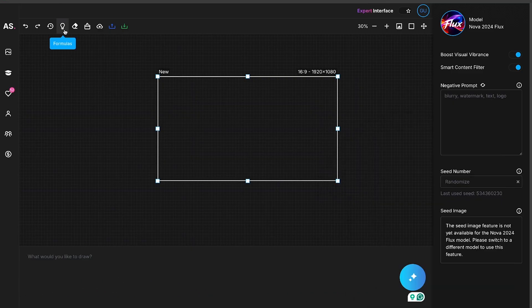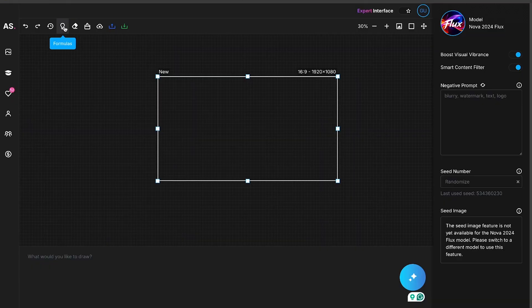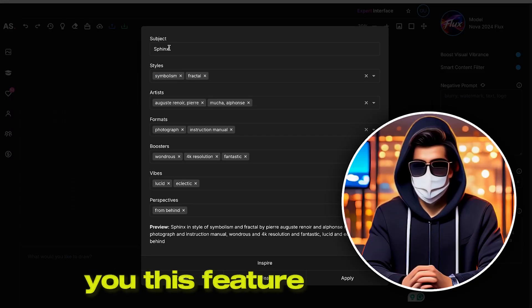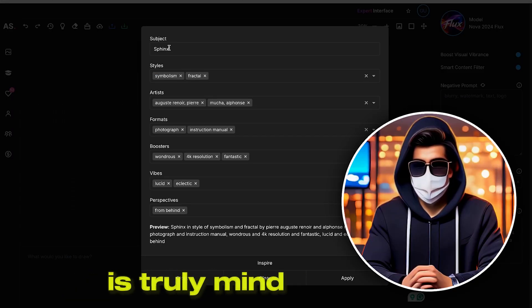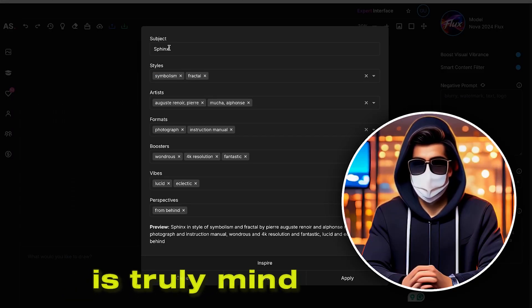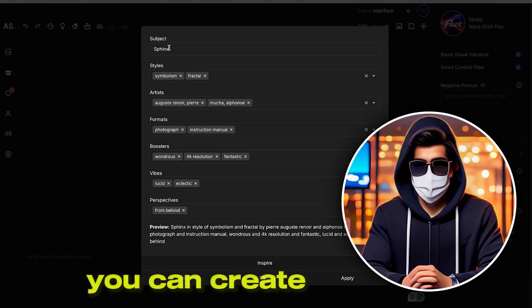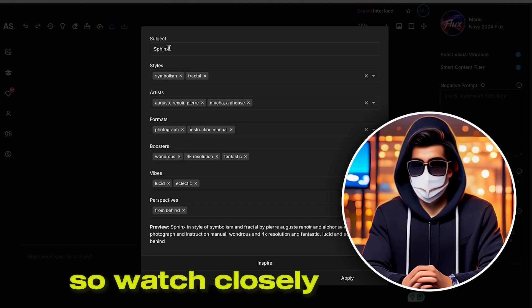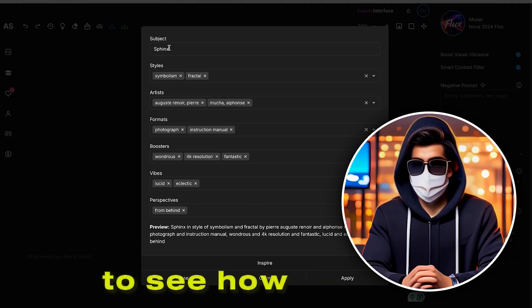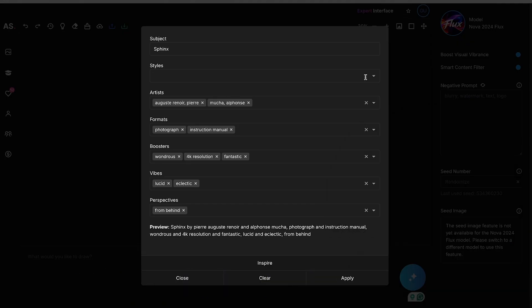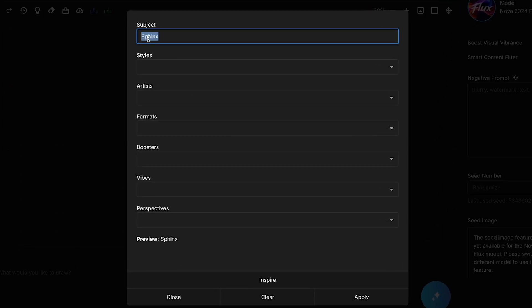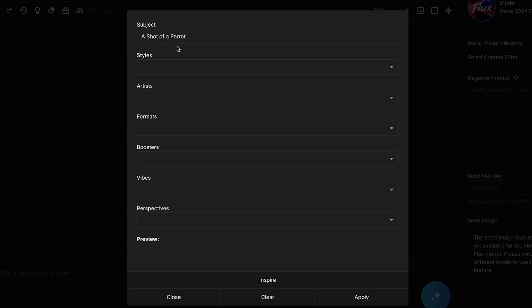For that, you need to go to the Formula section, where a new tab will open. Let me tell you, this feature is truly mind-blowing. If you learn how to use it, you can create any type of image. So watch closely to see how it works. First, I'll clear everything to start fresh. At the top, you'll find the Subject section, where you need to add the main subject of your image. For example, I want to create a close-up shot of a parrot, so I'll write something like that as my subject.